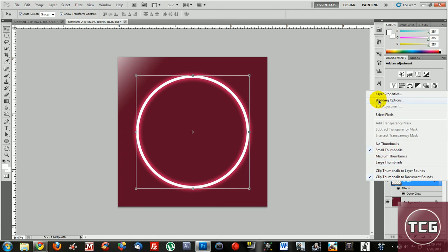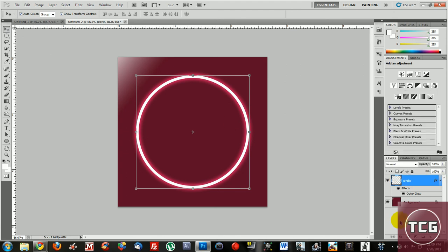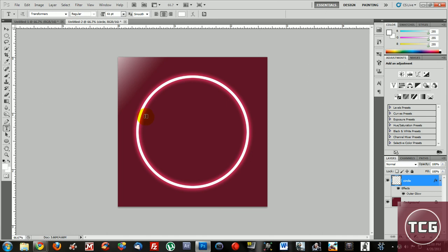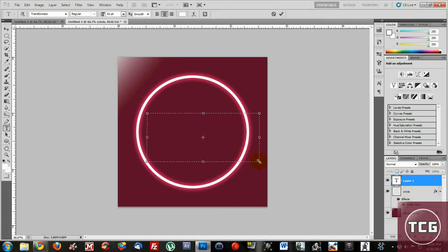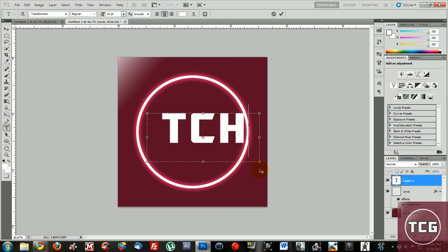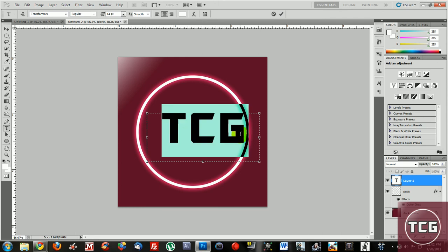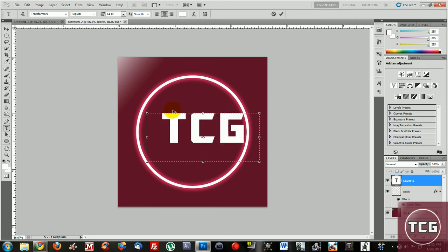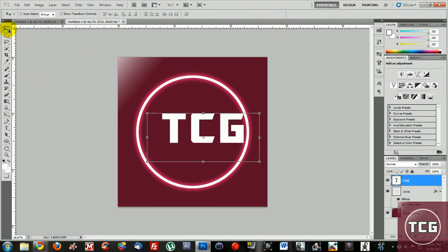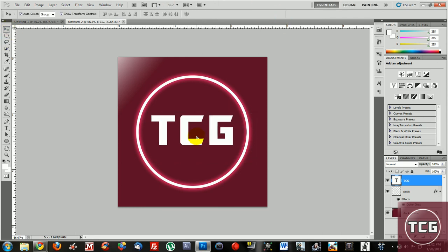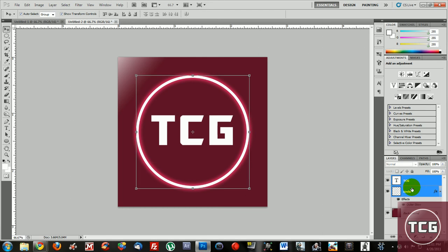and do blending options. To add your text just use a text tool, drag and type in your username or whatever you want to type in. Then select the circle layer and your text layer and do align horizontal centers.